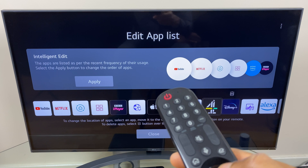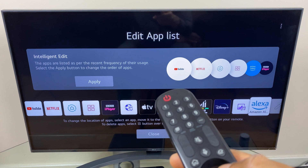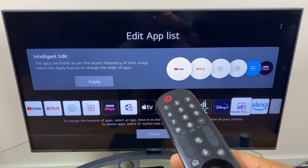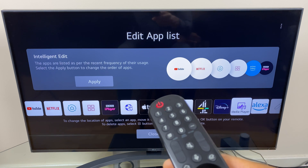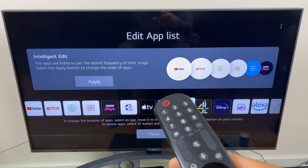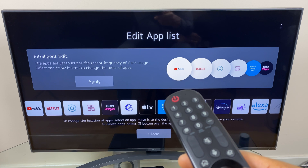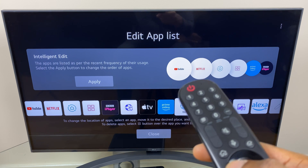You may notice that some icons do not have a bin above them — these are system icons, so you can't delete them. Alexa, Media Player, and Web Browser are just a few examples.